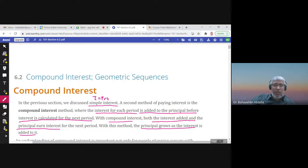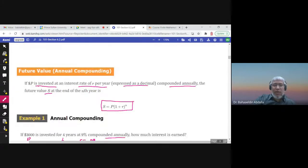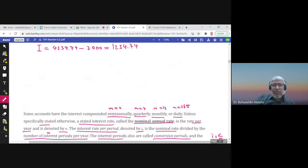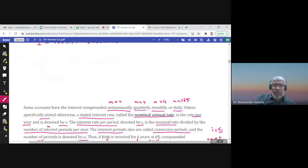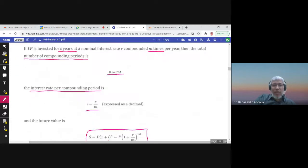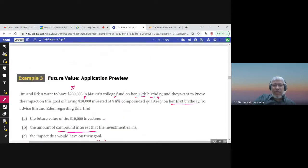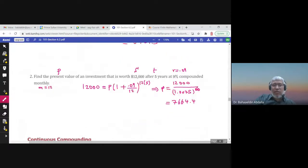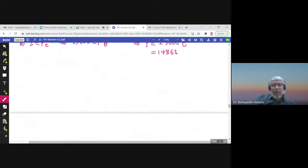This is section 6.2. We studied compound interest — we started with annual compounding and the formula P times (1 plus r) to the power n, then periodic compounding with its formula, and then continuous compounding with its formula. Now we will talk about some important concepts called Annual Percentage Yield.